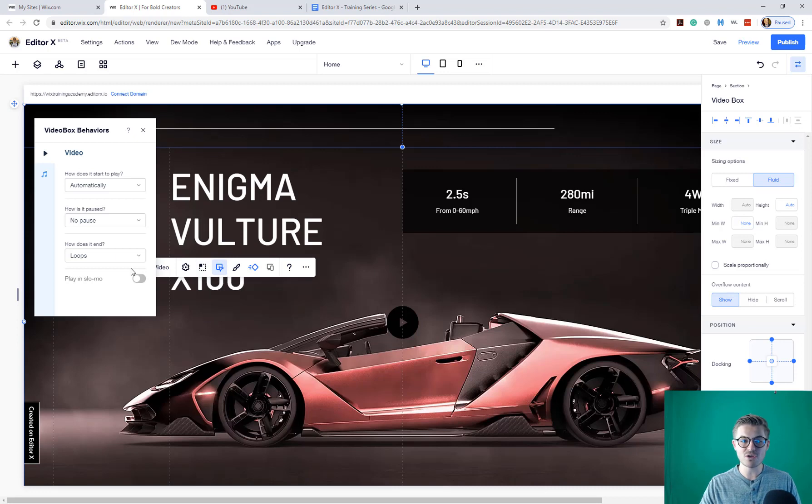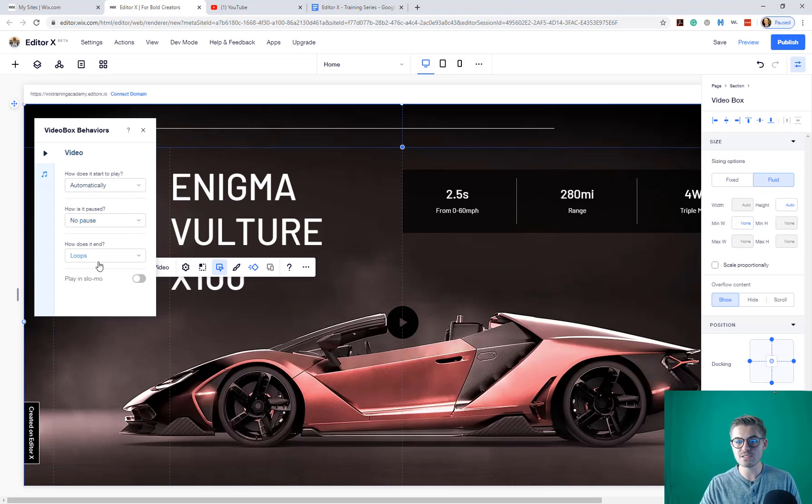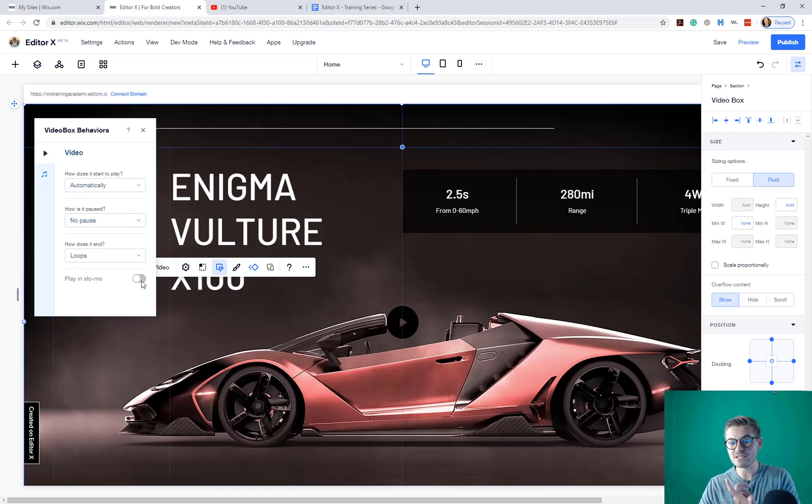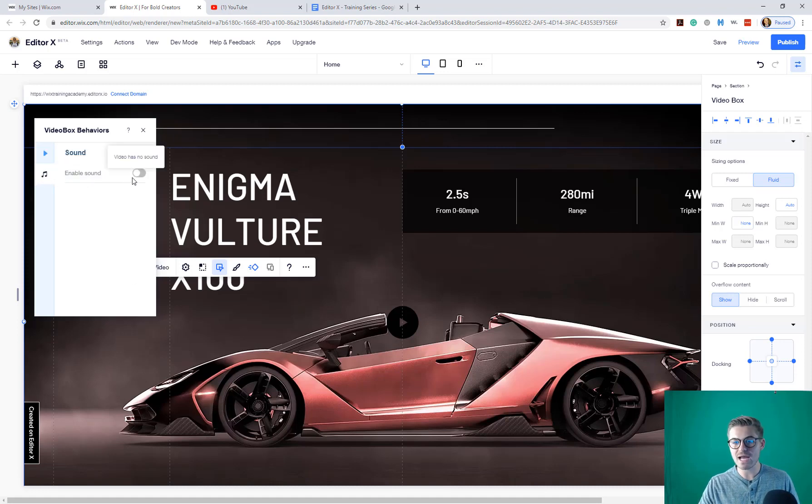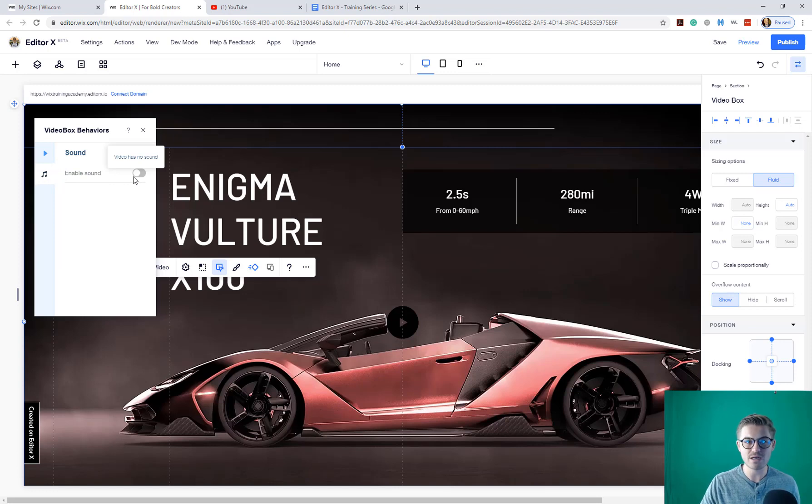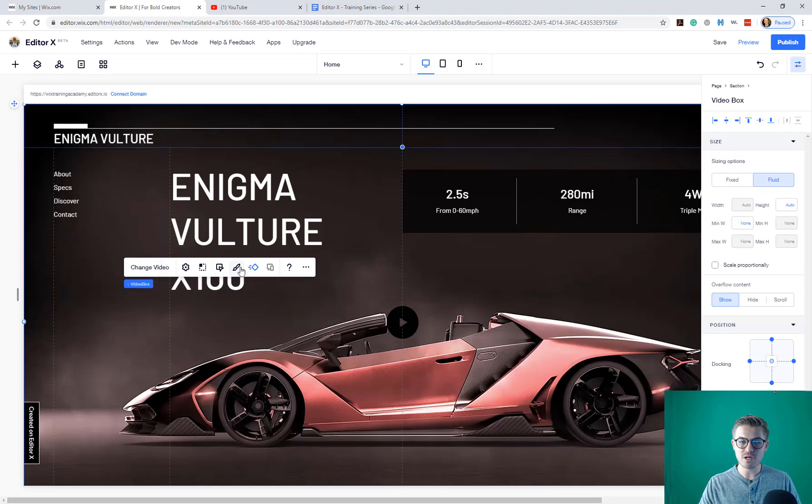In addition to that, you can choose the behaviors. So how does this video play? Is it automatic? Is it paused when there's a pause? Does it loop? So does it repeat? You can play it in slow-mo, but the video's got to be captured in slow-mo in order for that to happen. And the sound. Is there sound on the video? Is there not sound on the video? Do you want the sound playing?